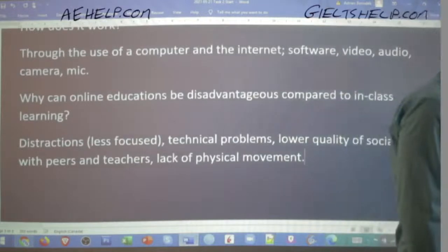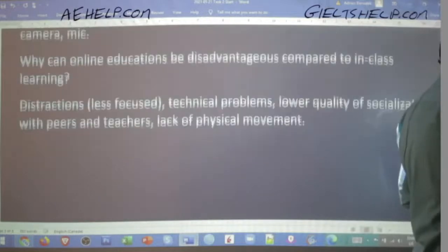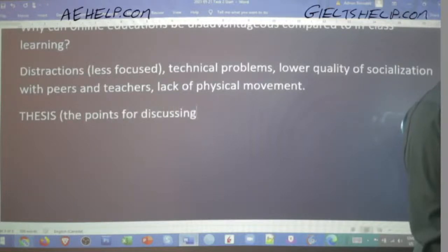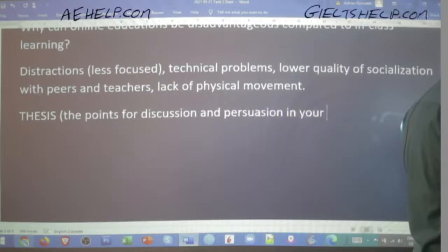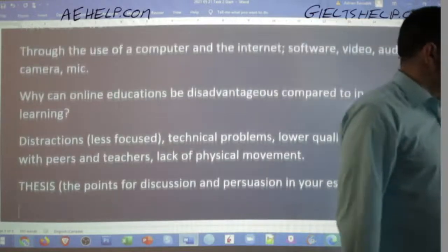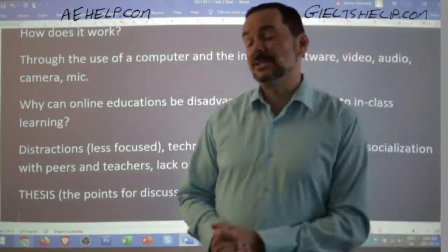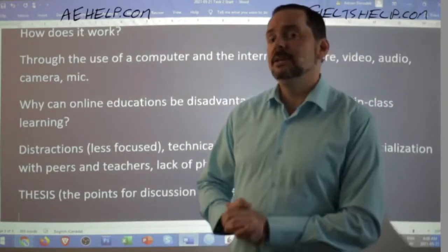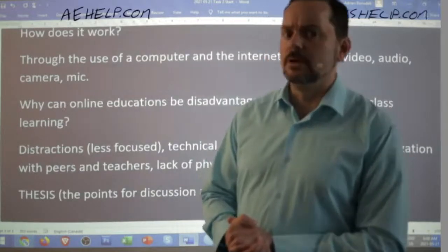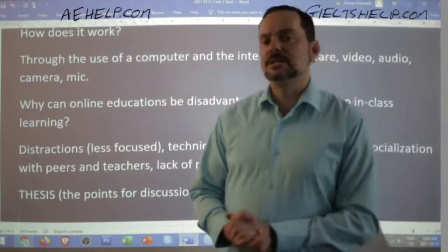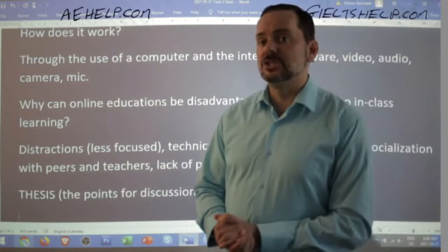Now we have good information and we want to compose our thesis statement — the points for discussion and persuasion in your essay, usually one sentence. Be careful: you have 250 words minimum, maximum about 350, and you must give details, so you might not be able to write about all the information we've discussed. Choose wisely. What has caused this phenomenon is already contained in the advantages. Khyber, I believe that's the case.